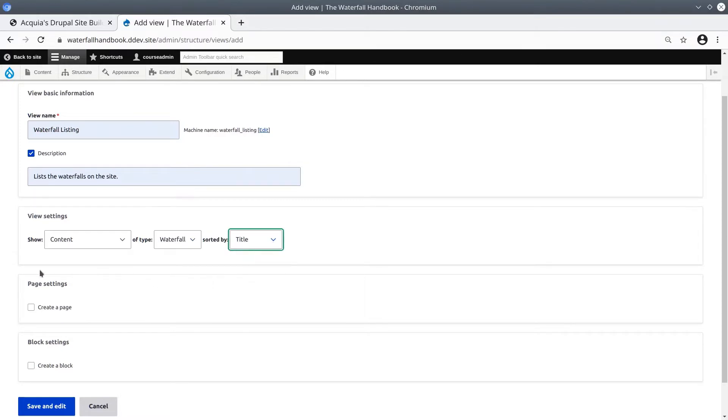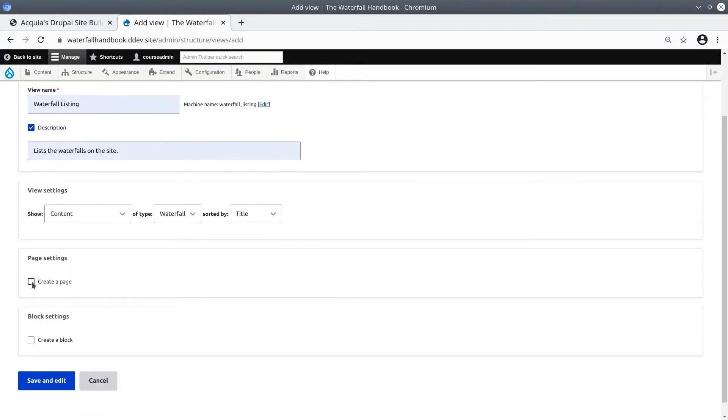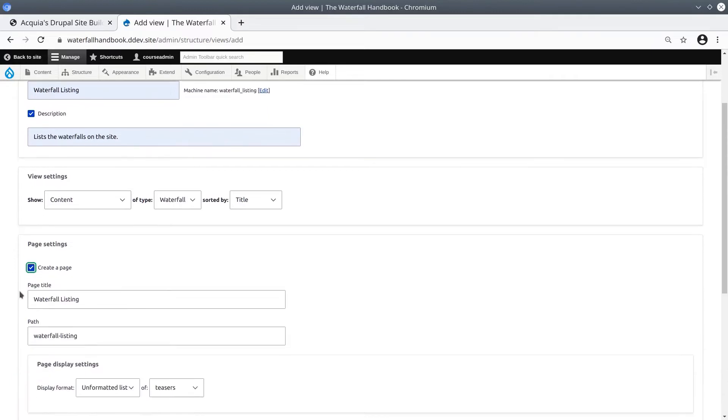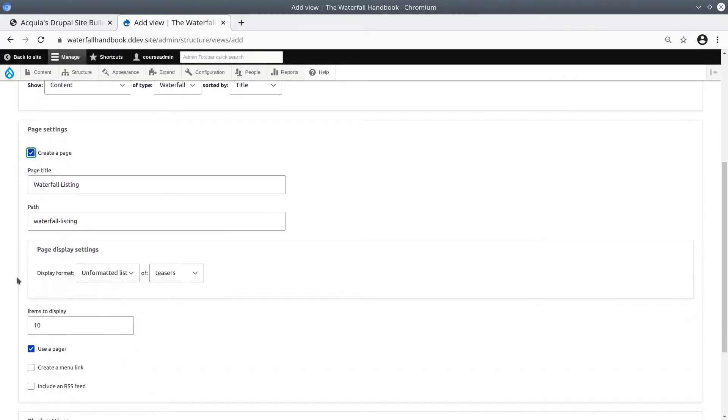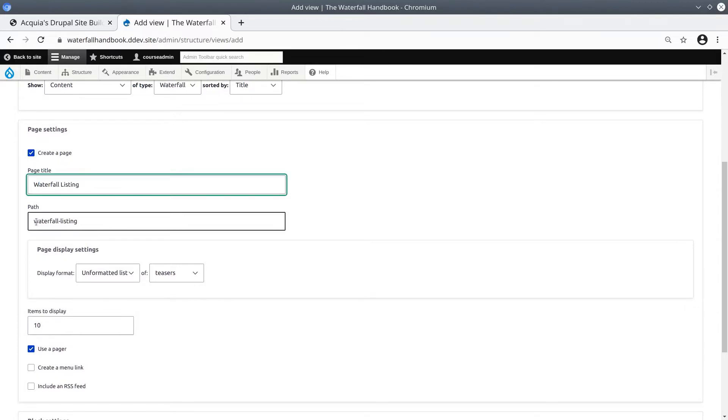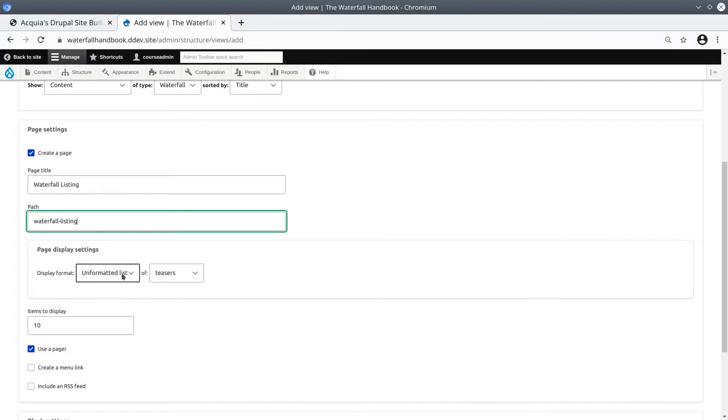And then, in this next section, enable the Create a Page checkbox. I will go with all these defaults for now. The page title as Waterfall Listing and the path as Waterfall-Listing. We can always modify settings later if required.